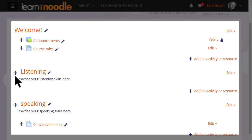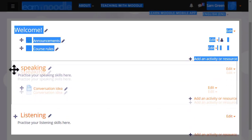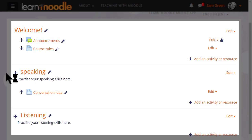It's the same crosshairs icon to move a section, so here I am clicking to move speaking up above listening.